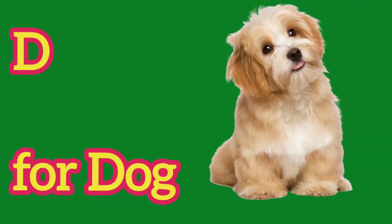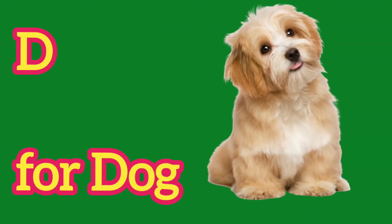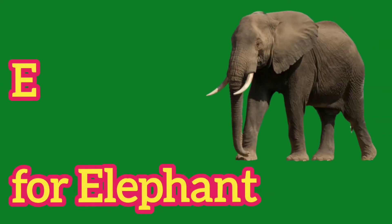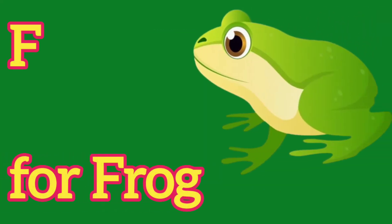D, D for Dog, E, E for Elephant, F, F for Frog